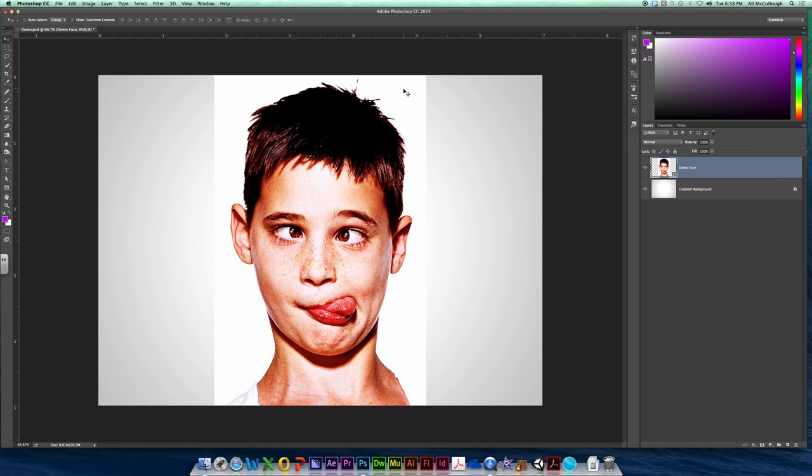So the picture of yourself, teacher, whoever it is that you're working on, just make sure it's kind of, you know, shoulder blades up or, excuse me, collarbone up. And that their hair isn't being cut off or anything.